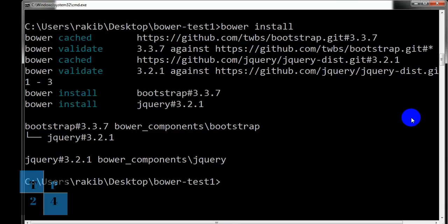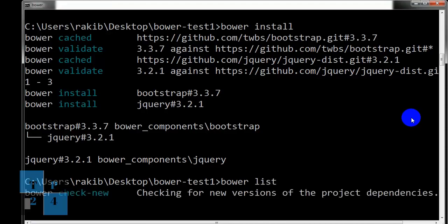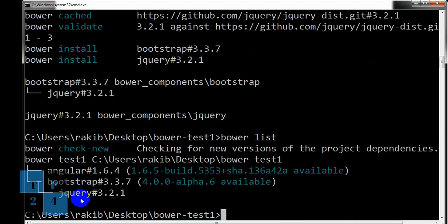We can also list bower list which packages we have installed into our project. So we can expect it will show Angular, Bootstrap and jQuery.